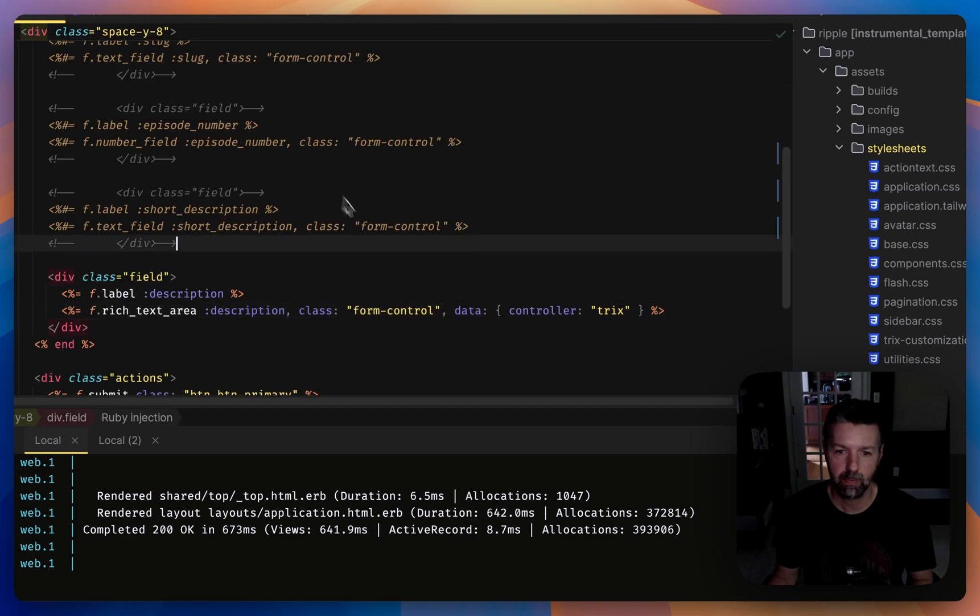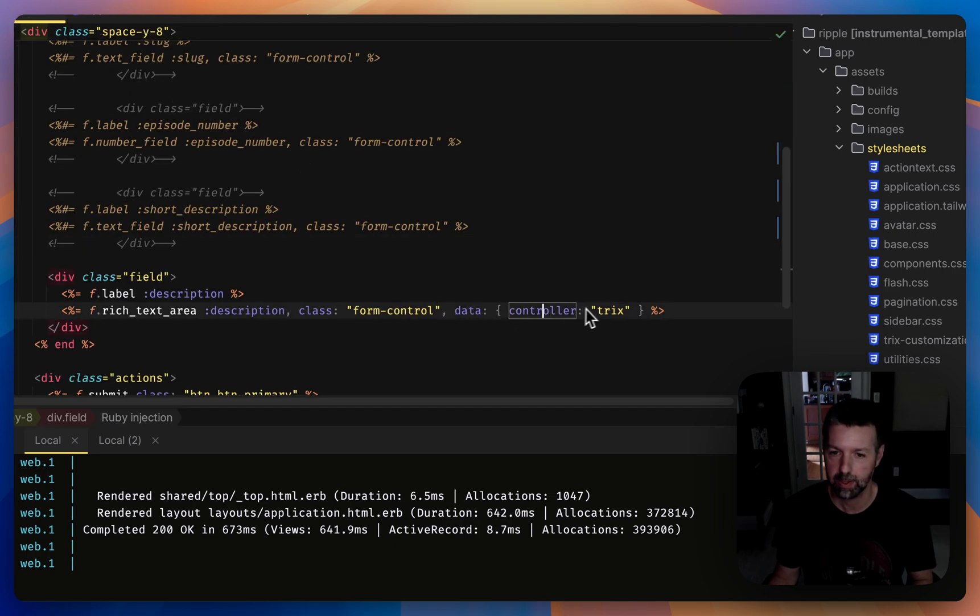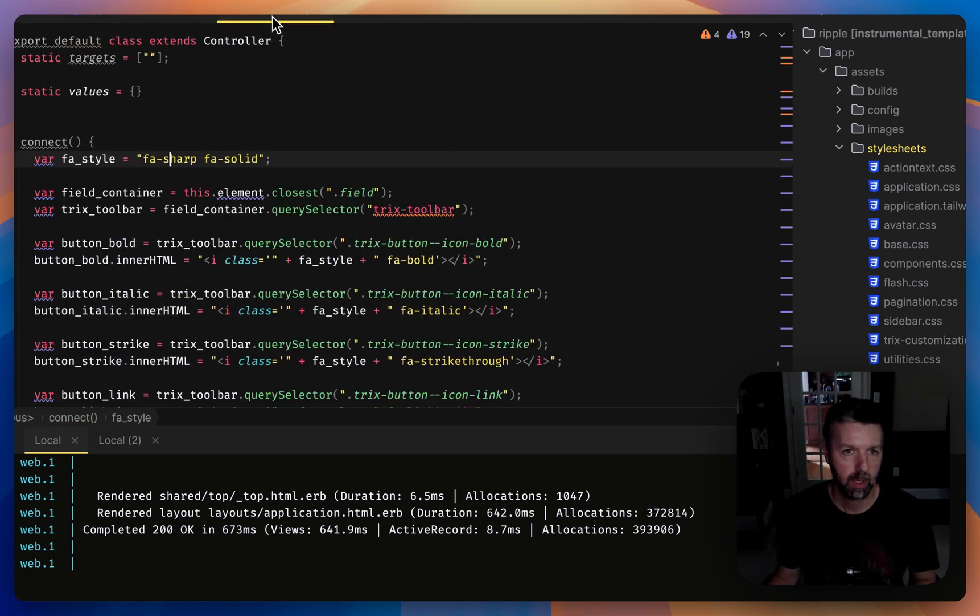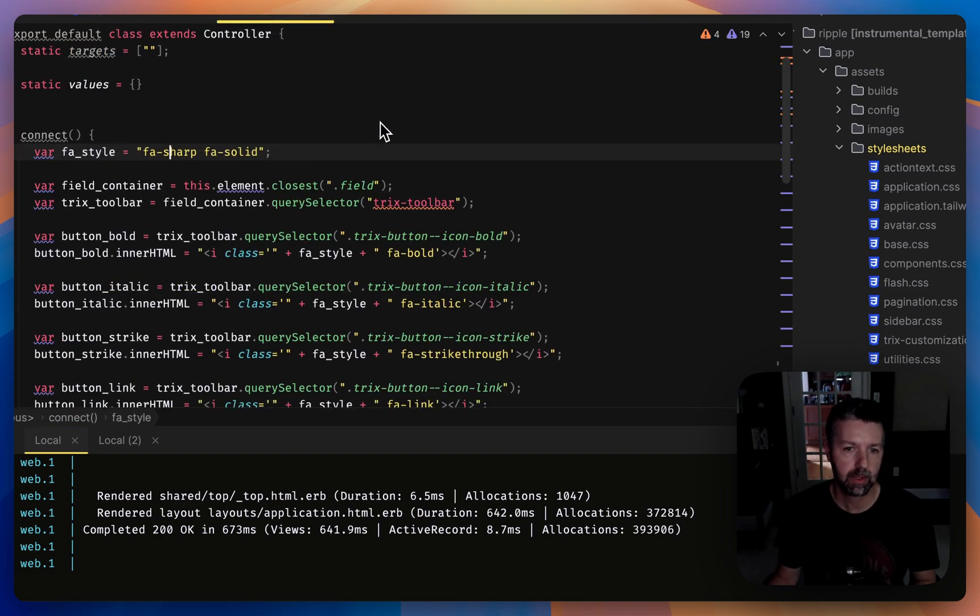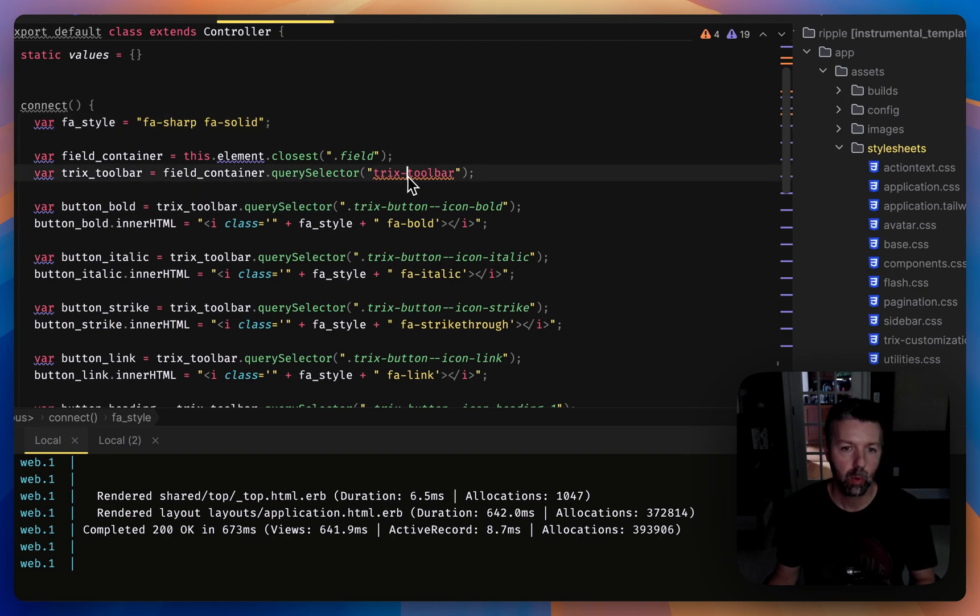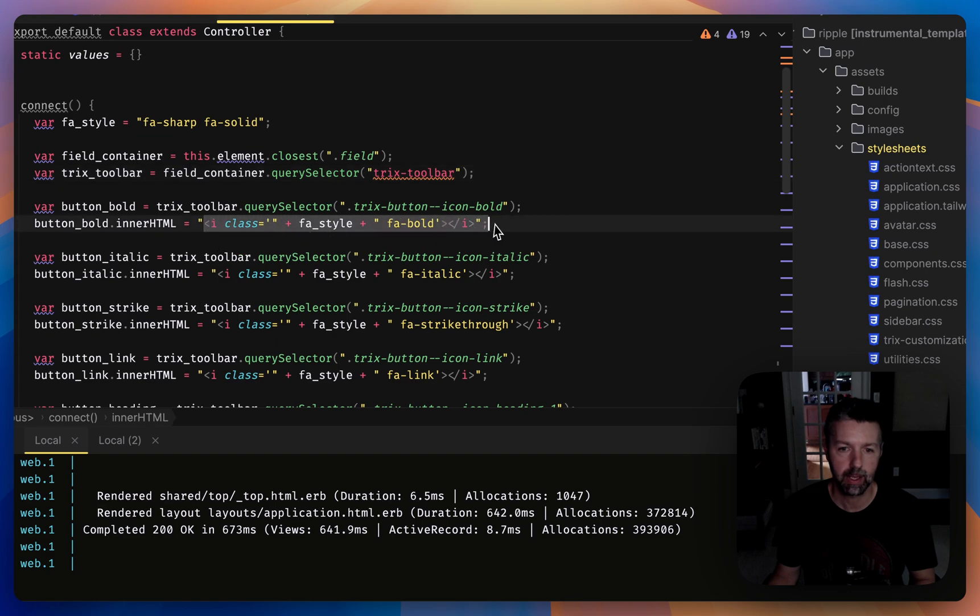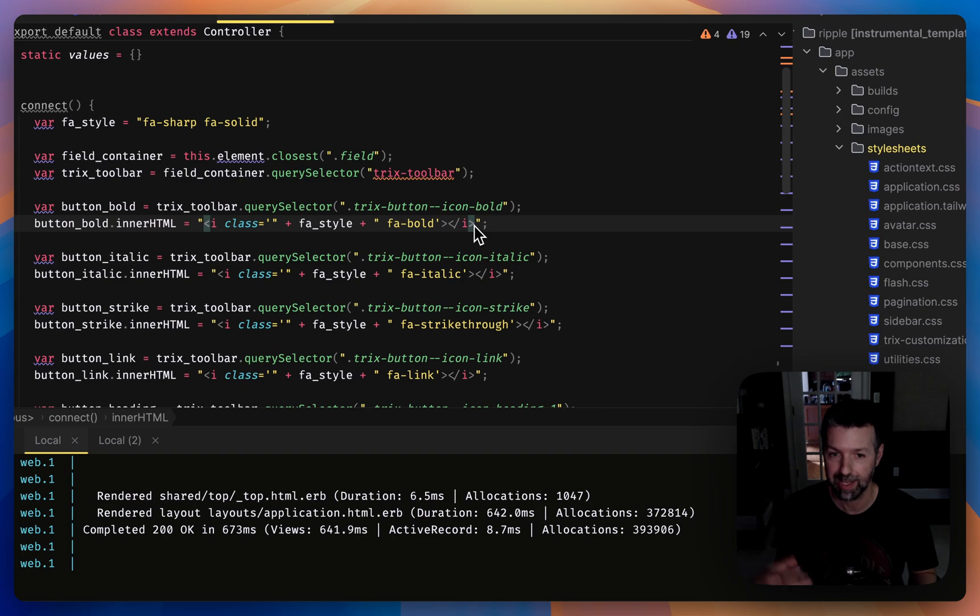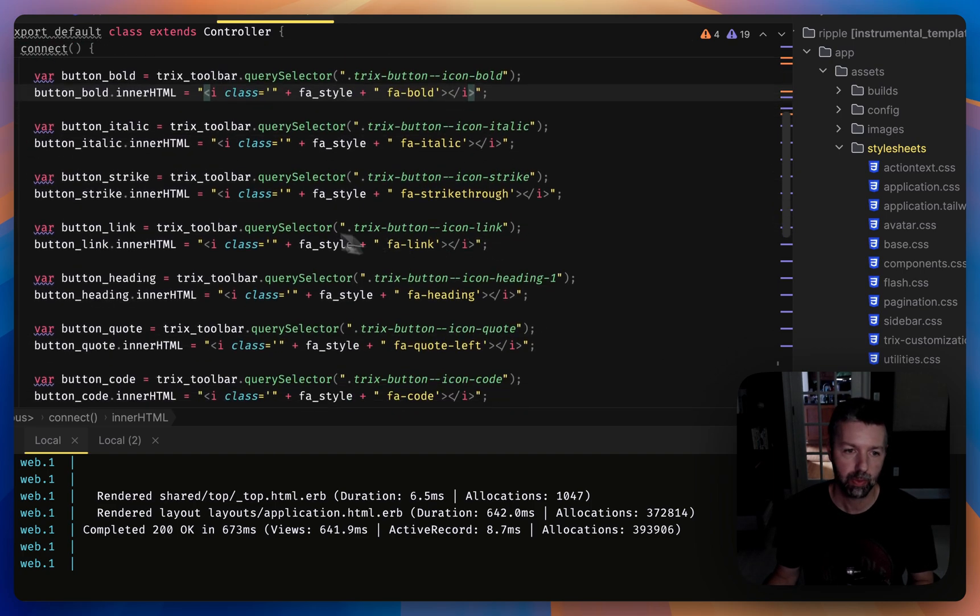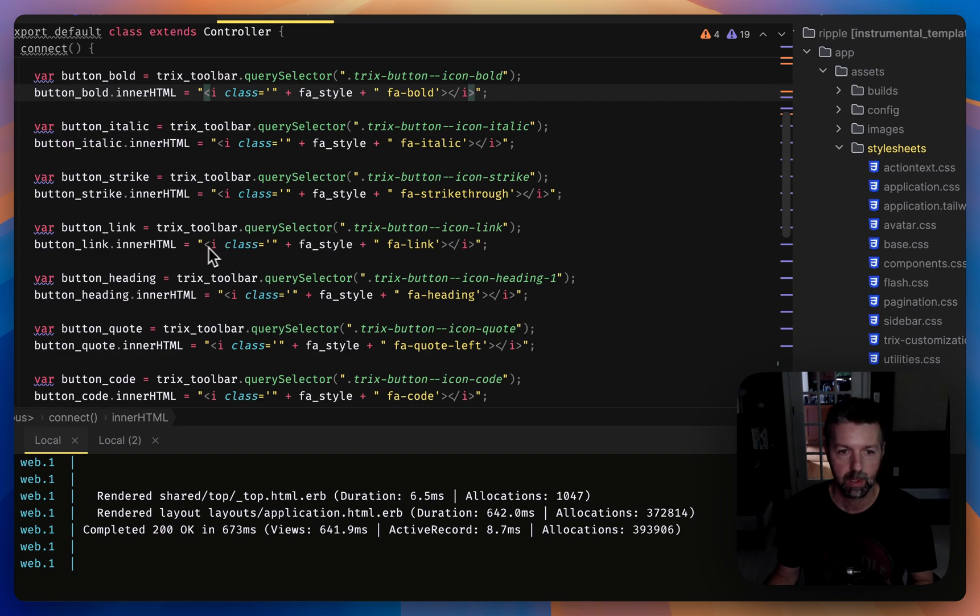In my form, I added a data controller—that's a Stimulus controller I created. I'm using that to swap out the contents of each button with the icon element, which gets replaced as an SVG element from Font Awesome. I went through each button replacing the contents with that tag, and I can customize which icon I'm using for each one.